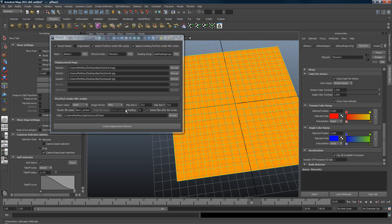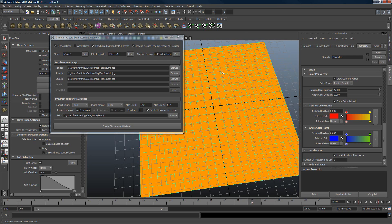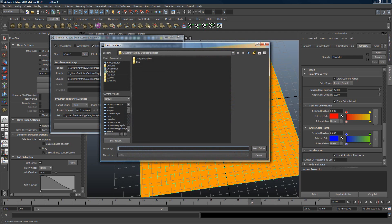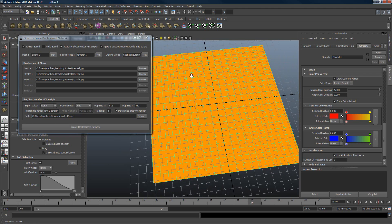Here are the settings for the map that's going to be exported and used for the tension. Usually you just leave the default settings — they're pretty good. This option is because those files are going to be written to your hard disk, and you usually want them deleted right after the render unless you want to keep them. They're very fast to make, so most of the time you don't want to keep them. This is the temporary folder — you can change it if you want.